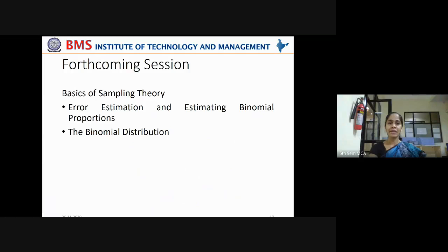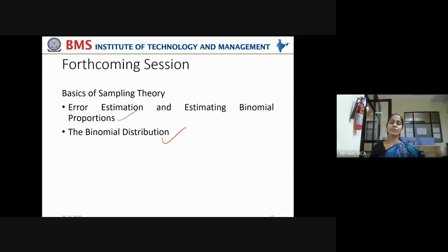In the next session we will see the basics of sampling theory in more detail — covering error estimation and estimating binomial proportions and the binomial distribution. As we go forward with calculations, the concepts will be more clear. If you have any doubts about these statistical concepts, you can personally chat with me for clarification.